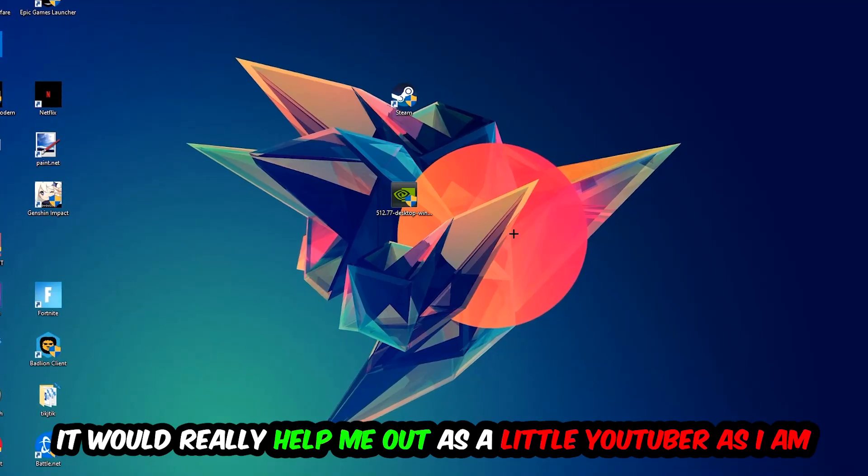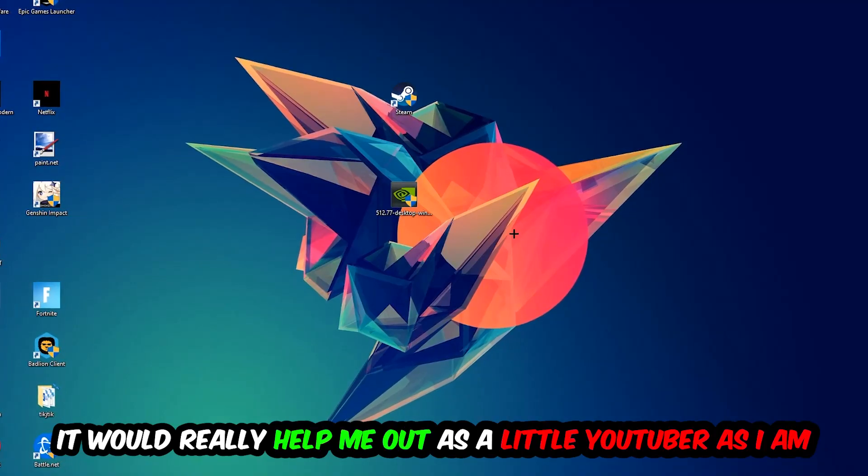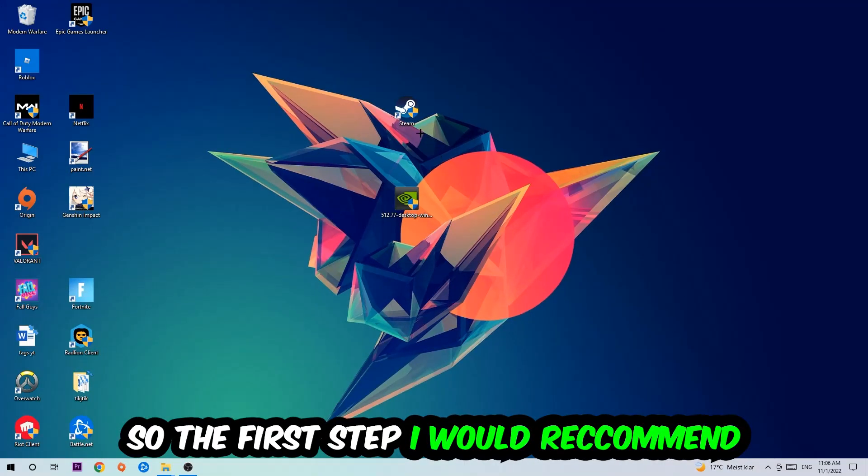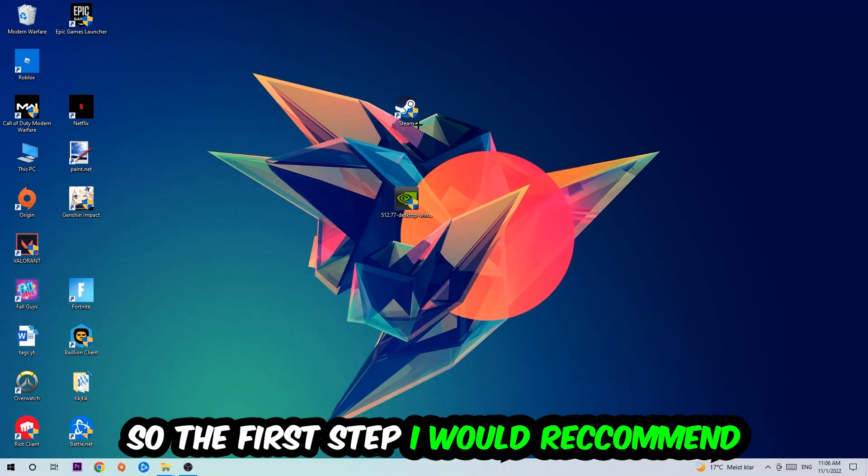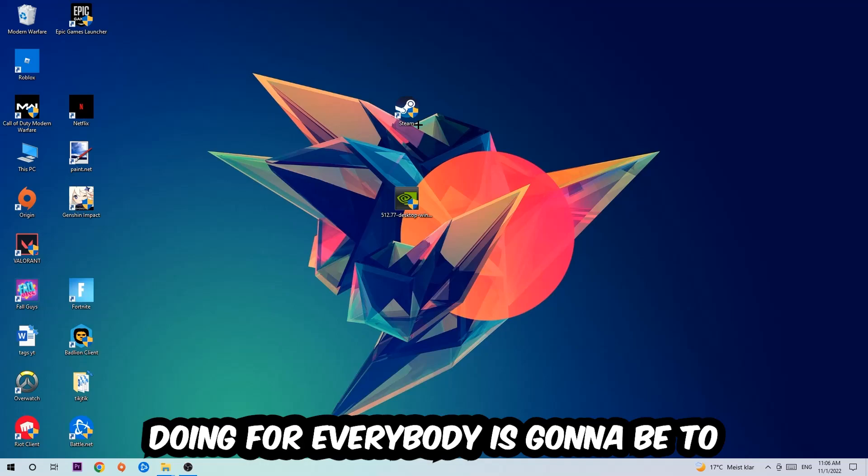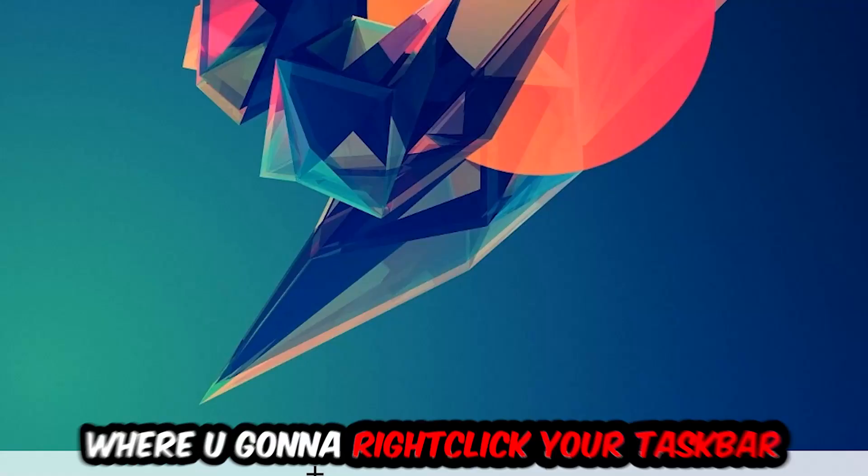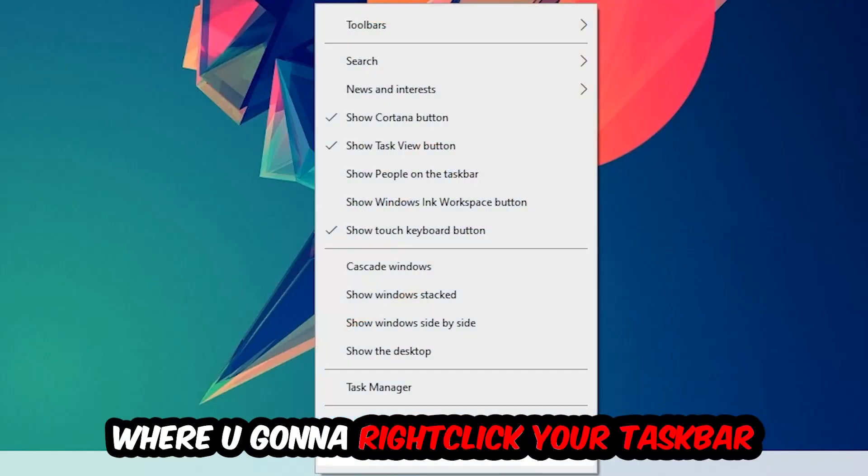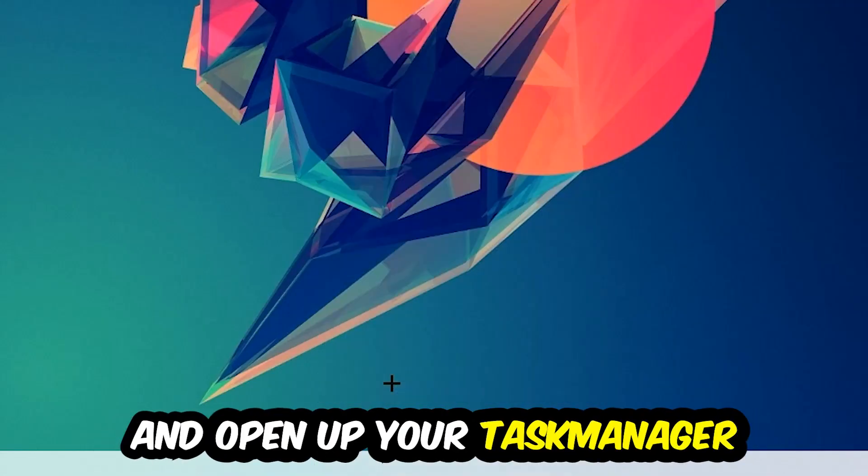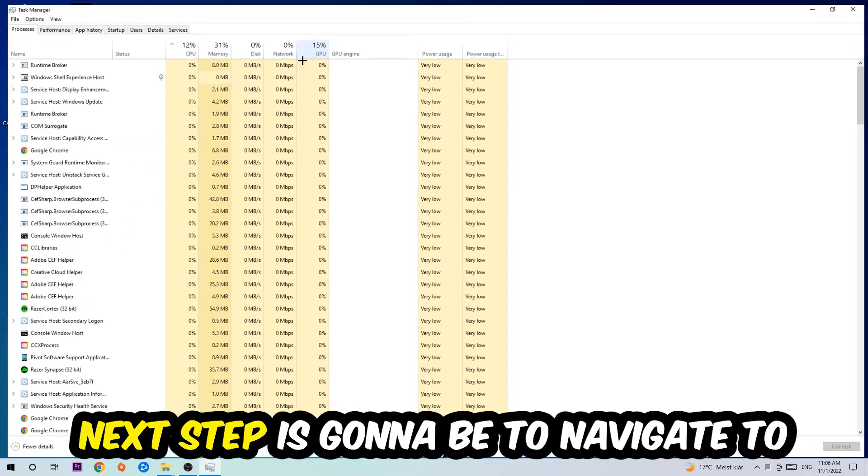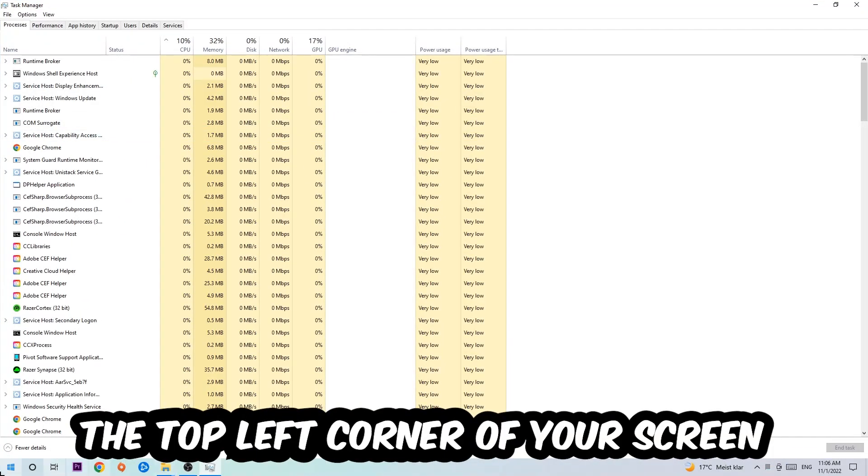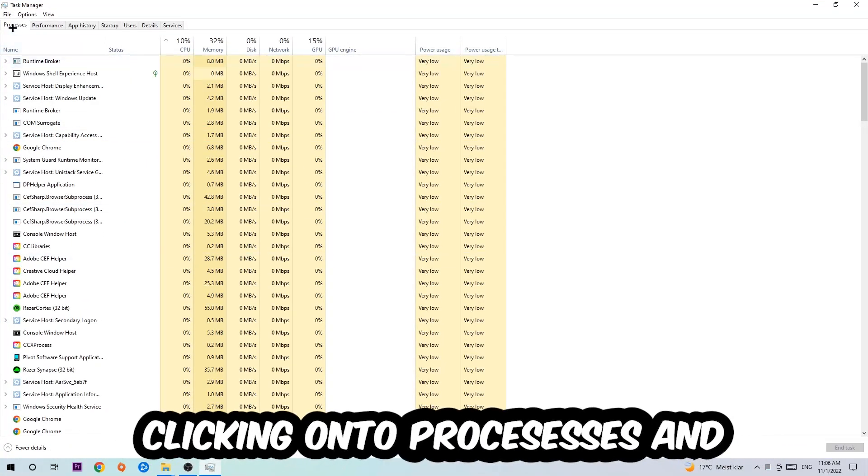So the first step I would recommend is to navigate to the very bottom of your screen, right-click your taskbar, and open up your Task Manager. Next step is to navigate to the top left corner of your screen, clicking onto Processes.